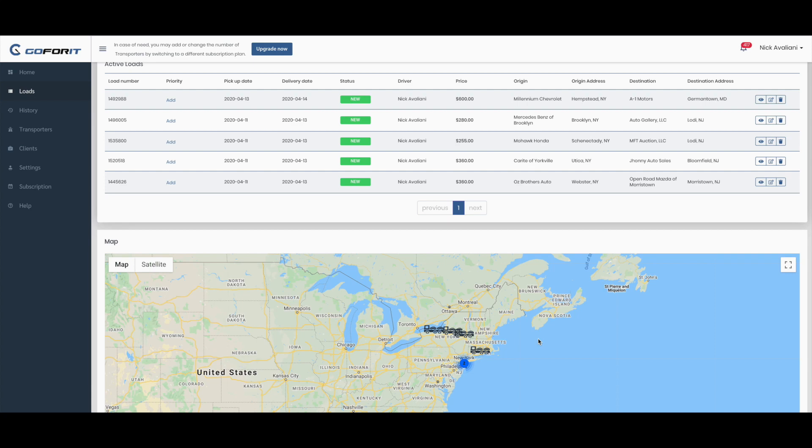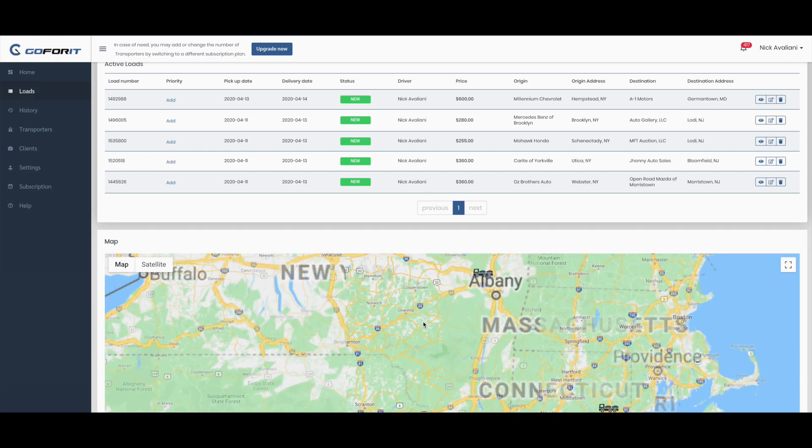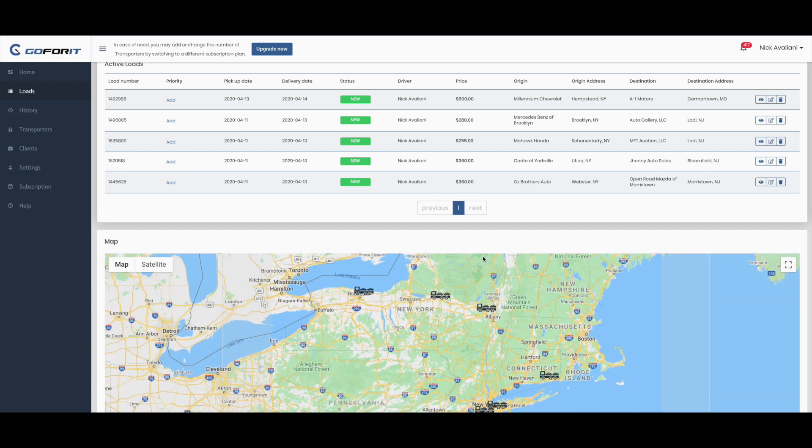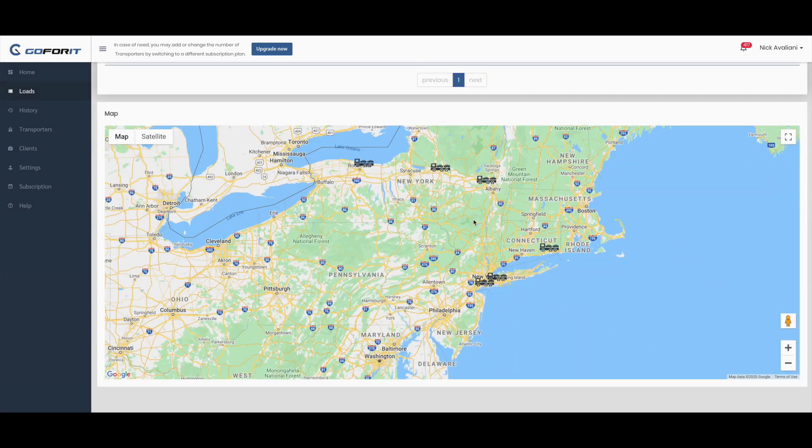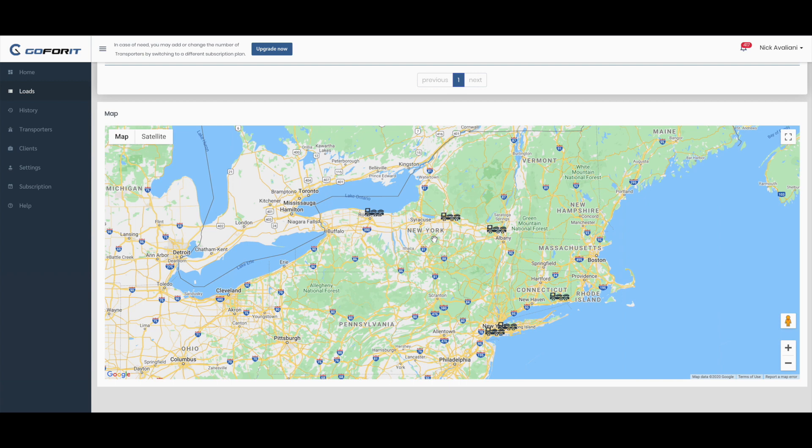In our discussion today, we have added a new feature that helps company dispatchers optimize their auto loads to distribute them among their drivers in a more efficient way than before. Especially in these times, loads are scarce and dispatchers are struggling to find loads that are close to each other.